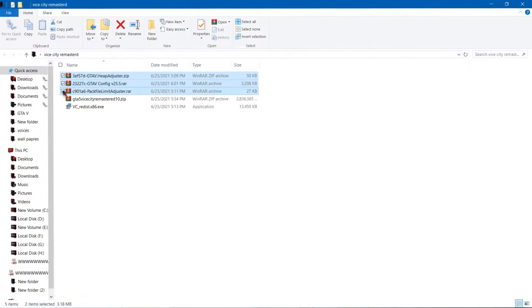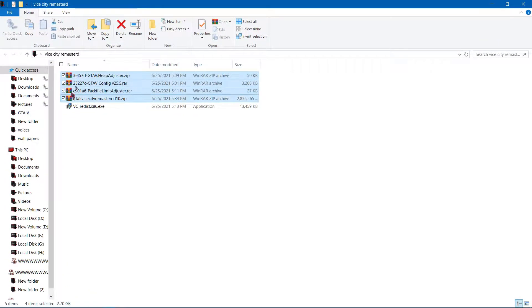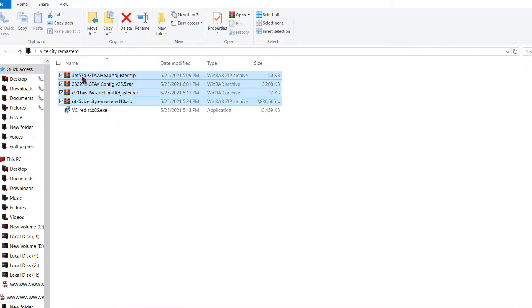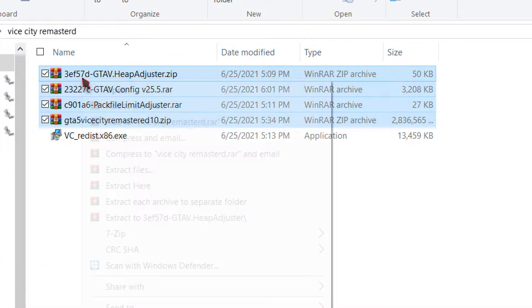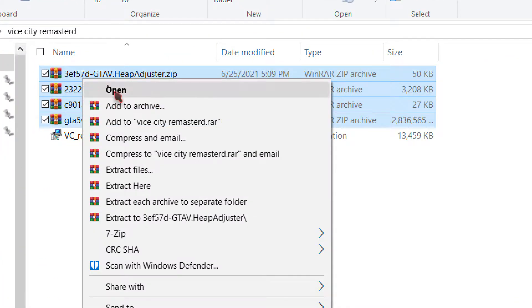Download all these files from the description. Now extract all these files to a separate folder using WinRAR.